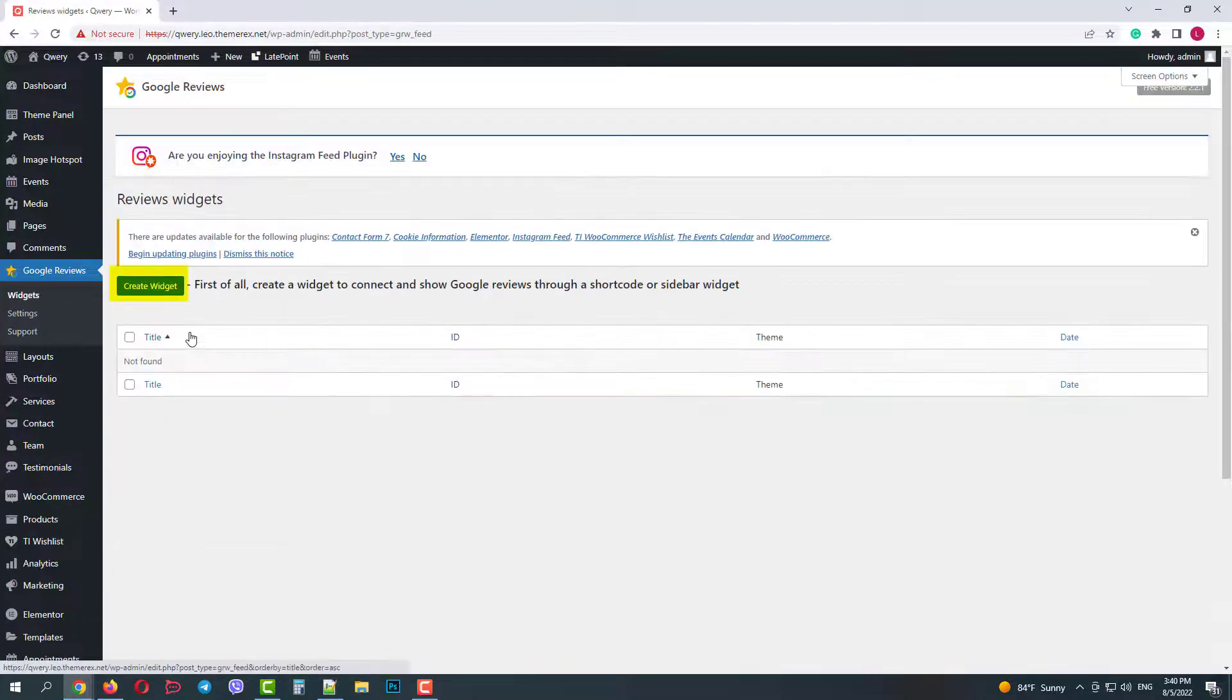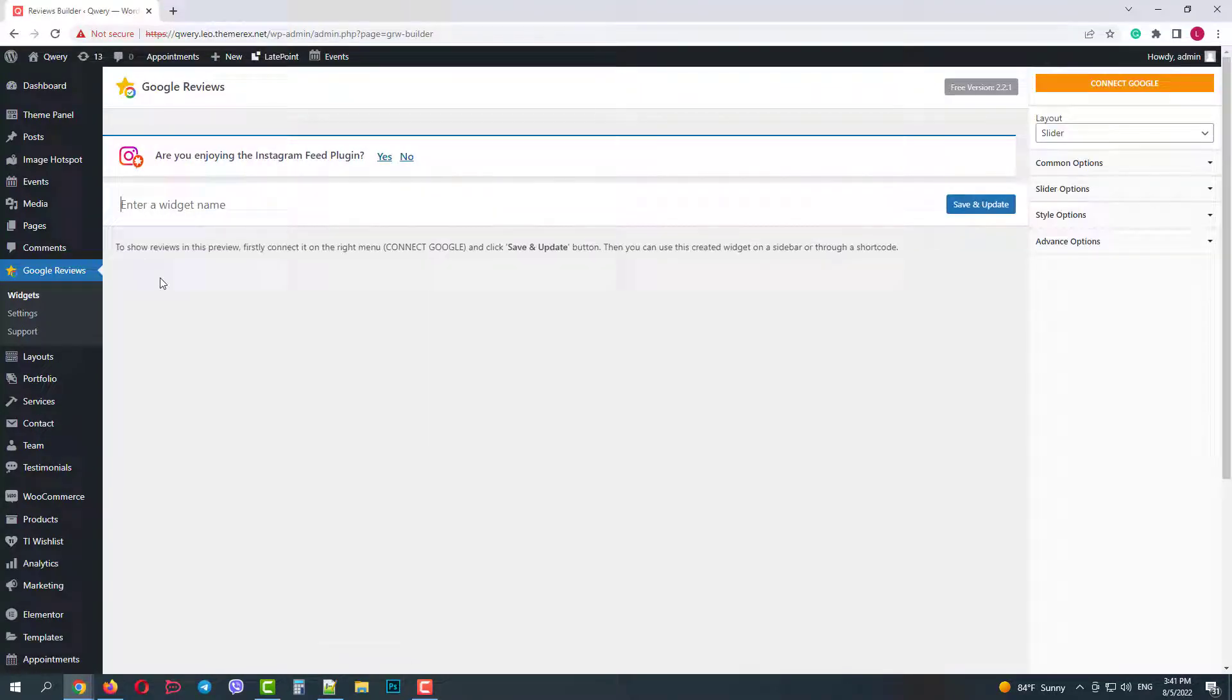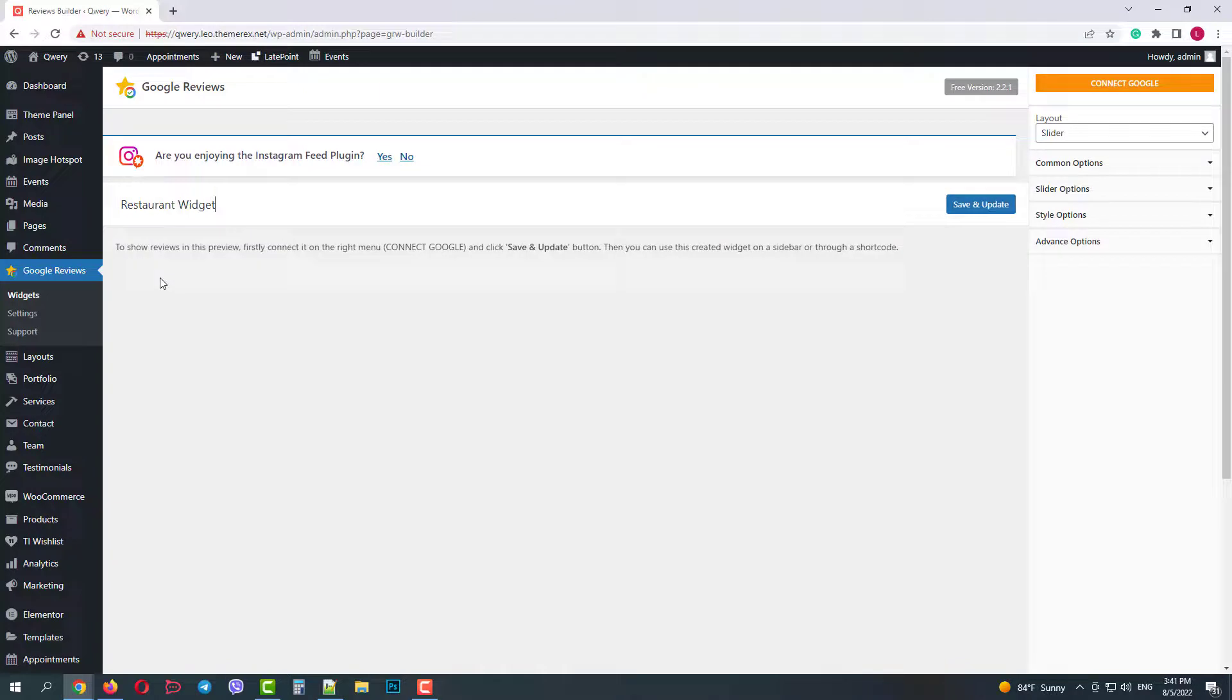So let's return to the widgets menu. Click on the create widget button. Let's give it a name for our widget. Let's say we have restaurant. Then click save and update.